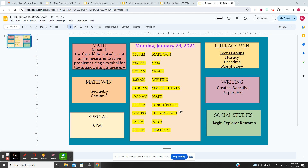For social studies, you're going to begin your explorer research. I will tell you which explorer you have for your research. You gave me your top three, and I did my best to give you one of the three, but there were a lot of duplicates, so you may not get one that you chose.